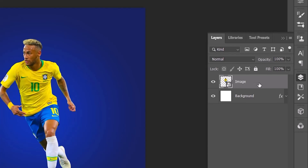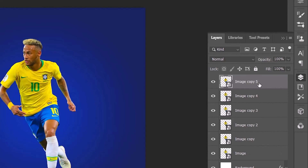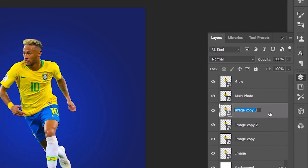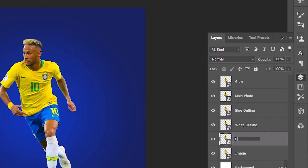Now insert the photo that you want to use and duplicate the layer five times. Name the layers as follows: the first one 'glow', the second 'main photo', the third 'blue outline', the fourth 'white outline', the fifth 'dark', and the last one 'light'.